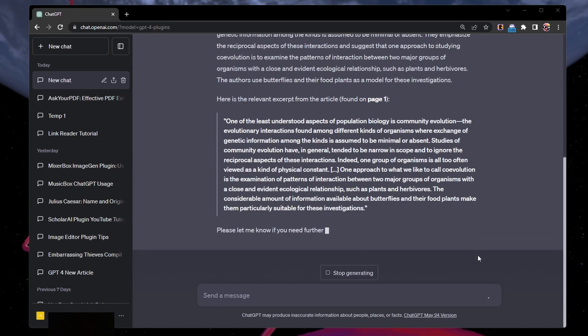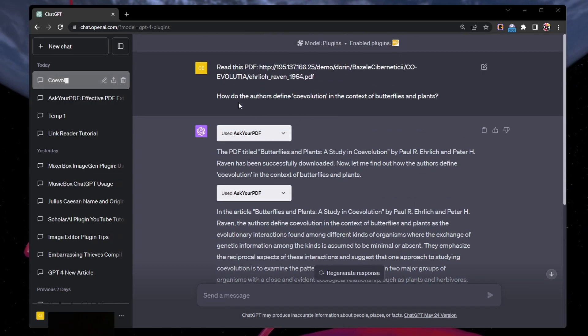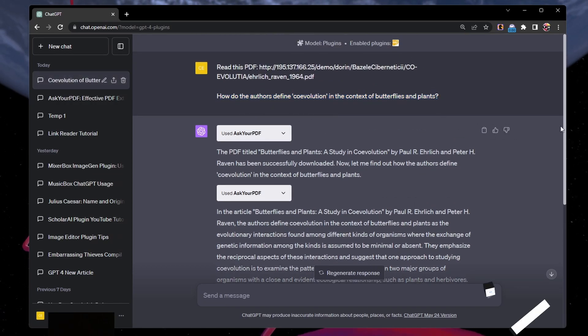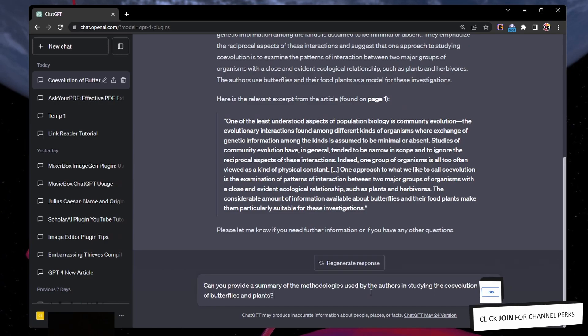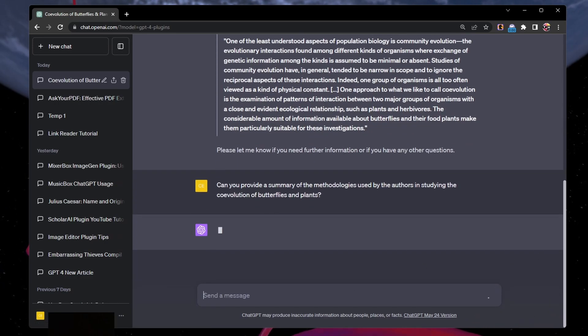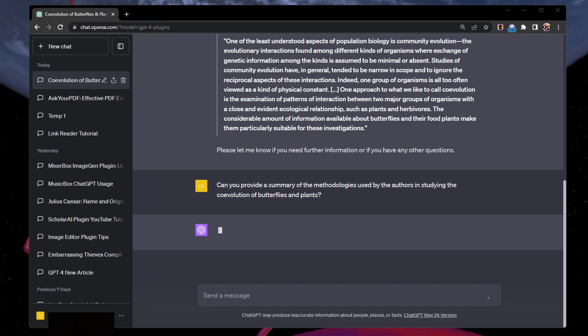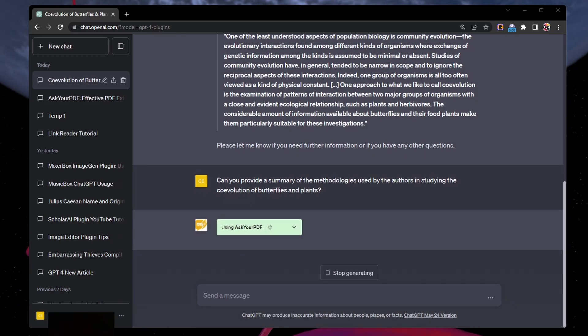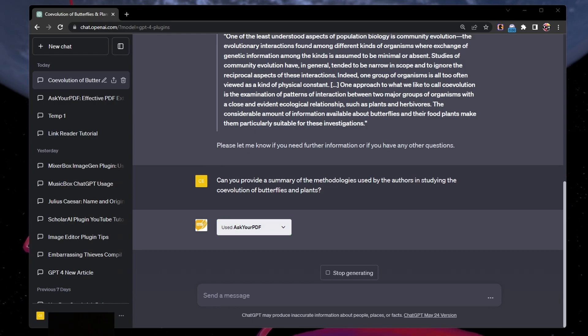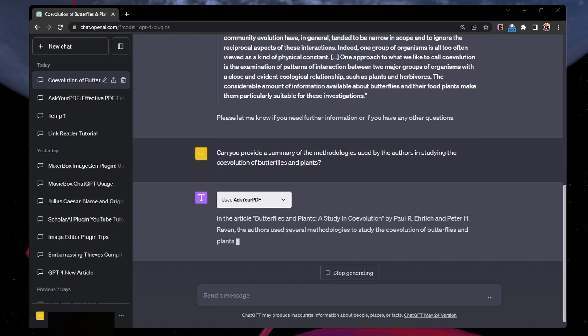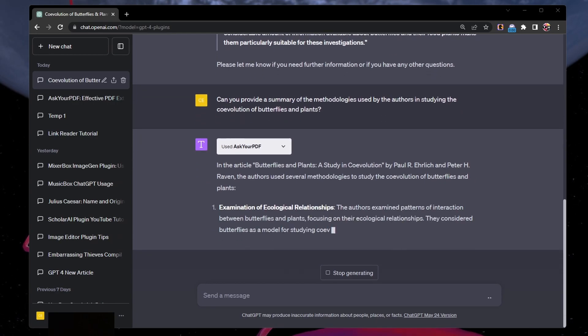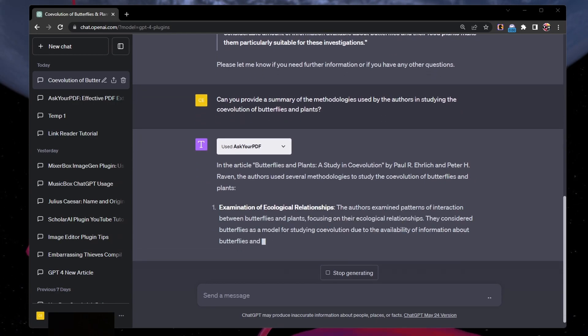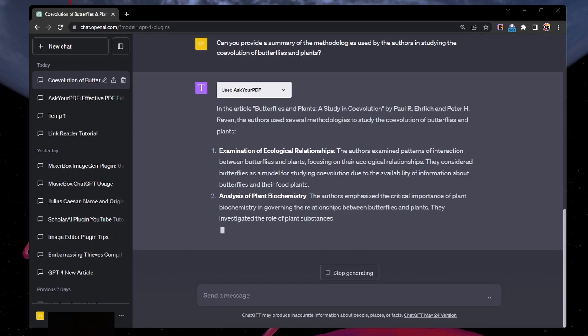Interesting queries to ask would be for example, how do the authors define coevolution in the context of butterflies and plants? Can you provide a summary of the methodologies used by the authors in studying the coevolution of butterflies and plants? Can you provide a list of the plant species mentioned in the article that are involved in coevolution with butterflies? These queries are designed to extract in-depth information from the PDF file and can be used as a basis for further research or analysis.